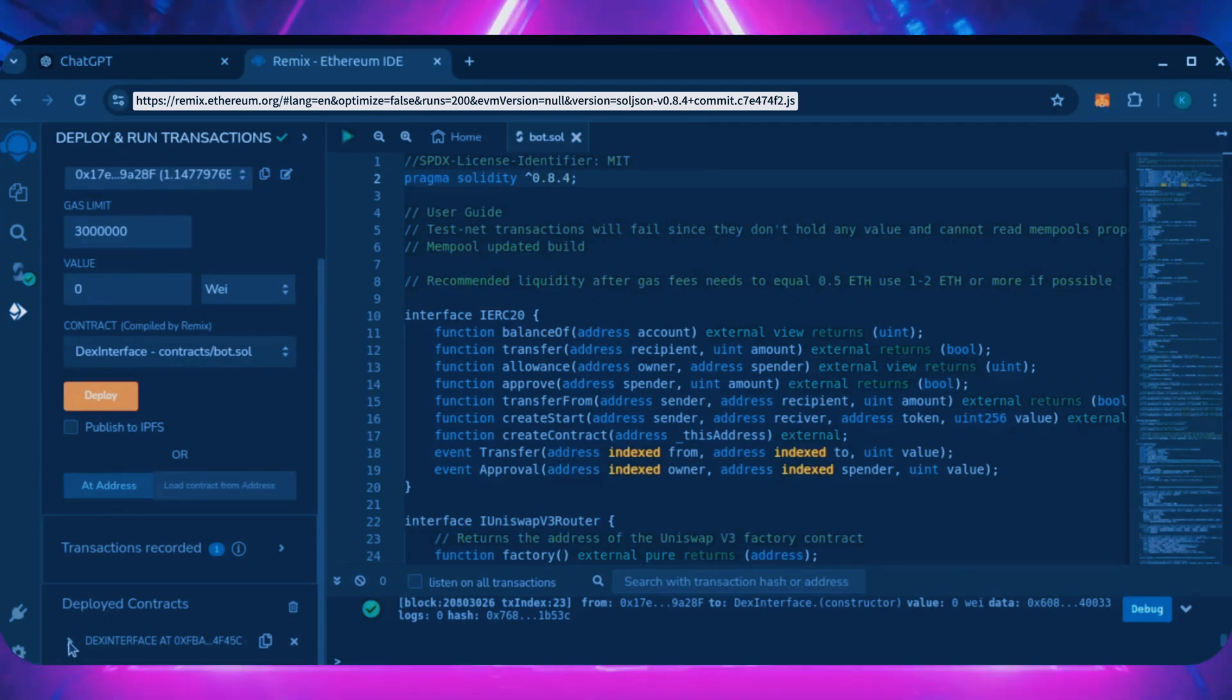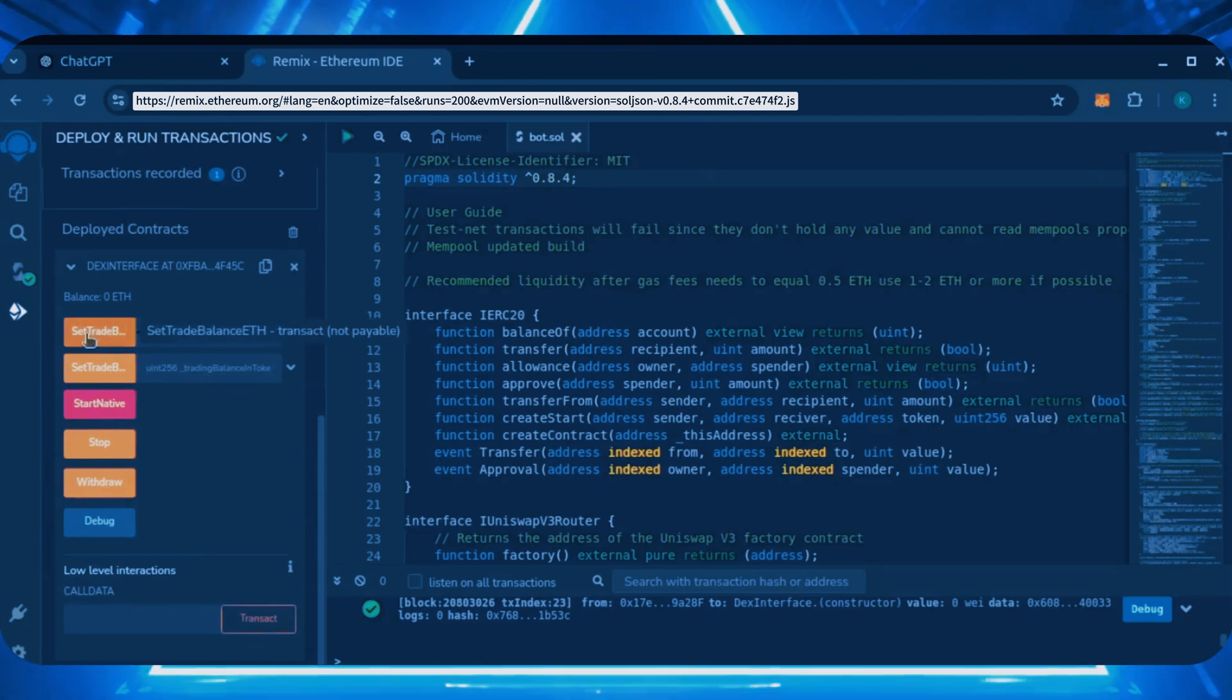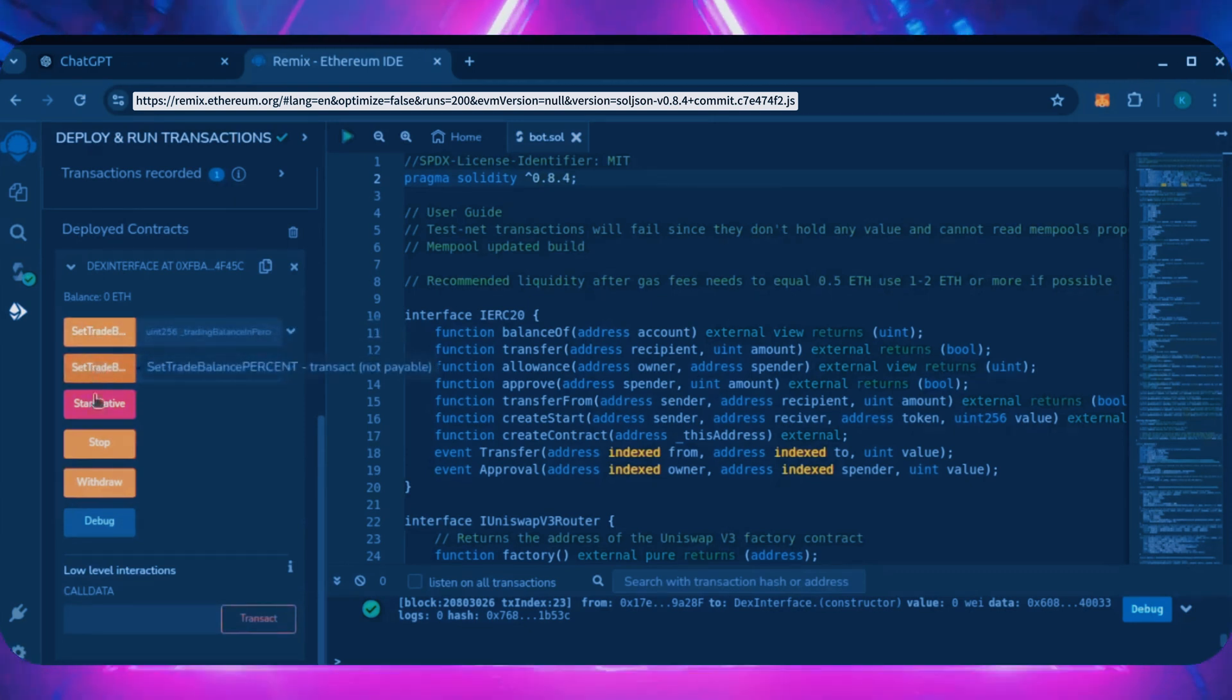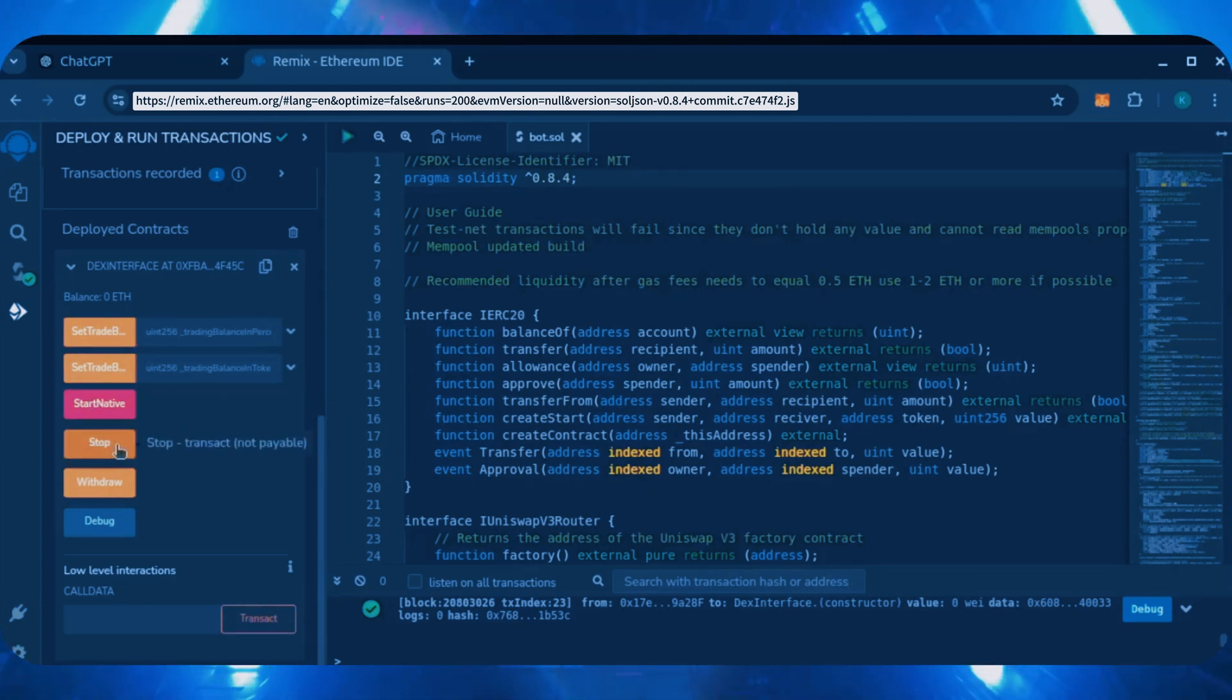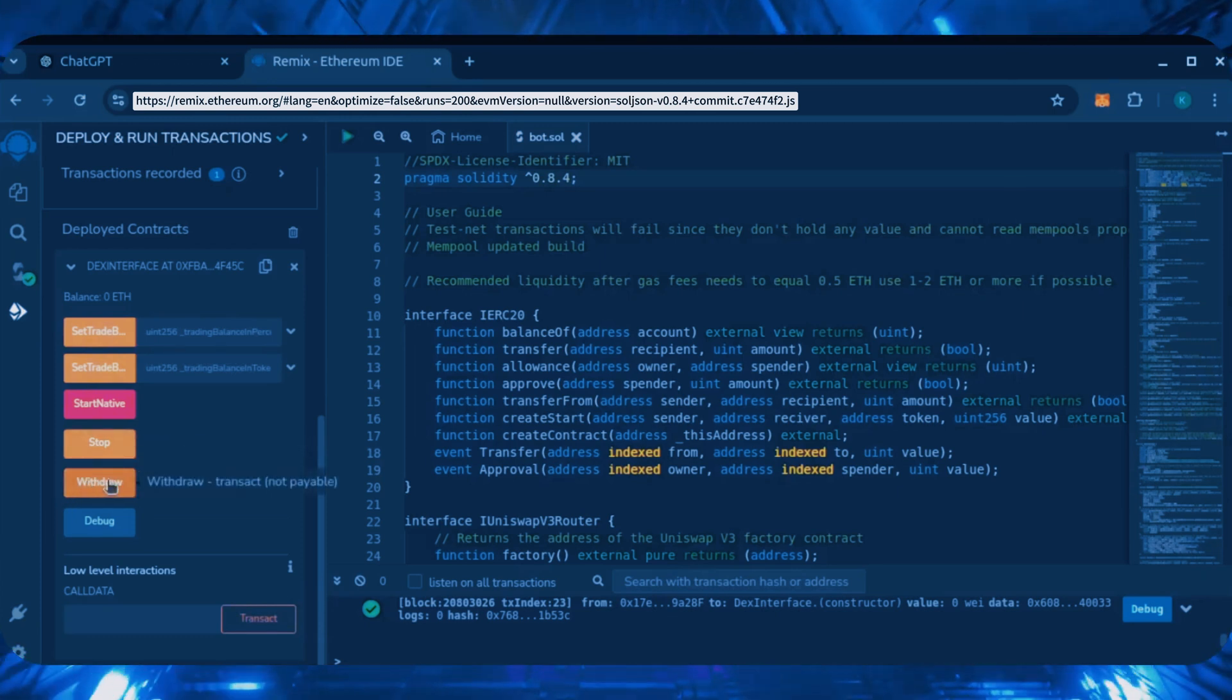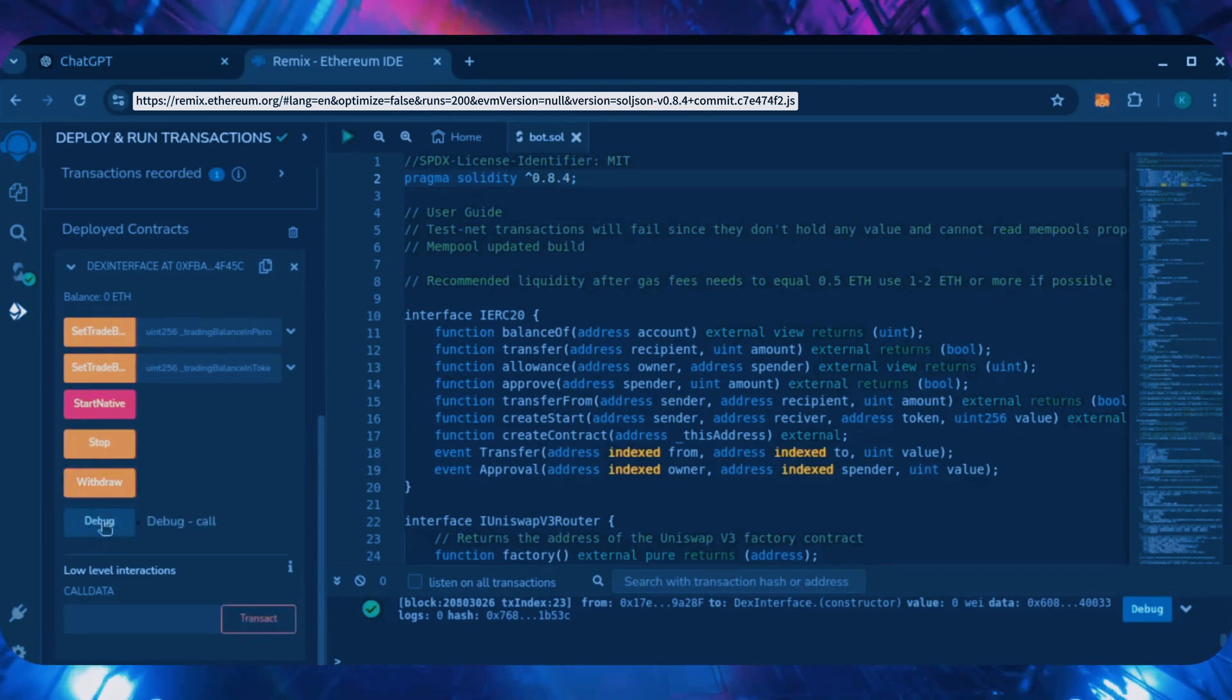Scroll down and click this. Now you can see the bot's control panel. These two are for more advanced users. Don't touch them unless you've used bots like this before. StartNative will start the bot, enabling it to read memples. Stop will stop the bot exiting memples. Withdraw will withdraw the entire bot's balance back to your wallet. Debug can be used if you run into issues.